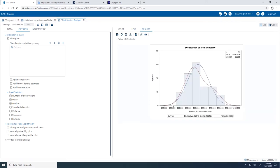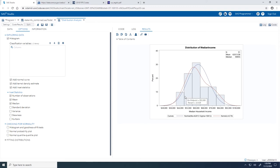Taking a look at our histogram, the normal curve in blue outlines a normal distribution with the same mean and variance as our input data, stateinfo_combined. The kernel density curve in red outlines a smooth approximation of the distribution of our observed data. You'll notice that these two curves appear to be fairly similar, although the data is slightly right skewed. The mean is roughly $62,000, which is about $2,000 higher than the median, which is just under $60,000.